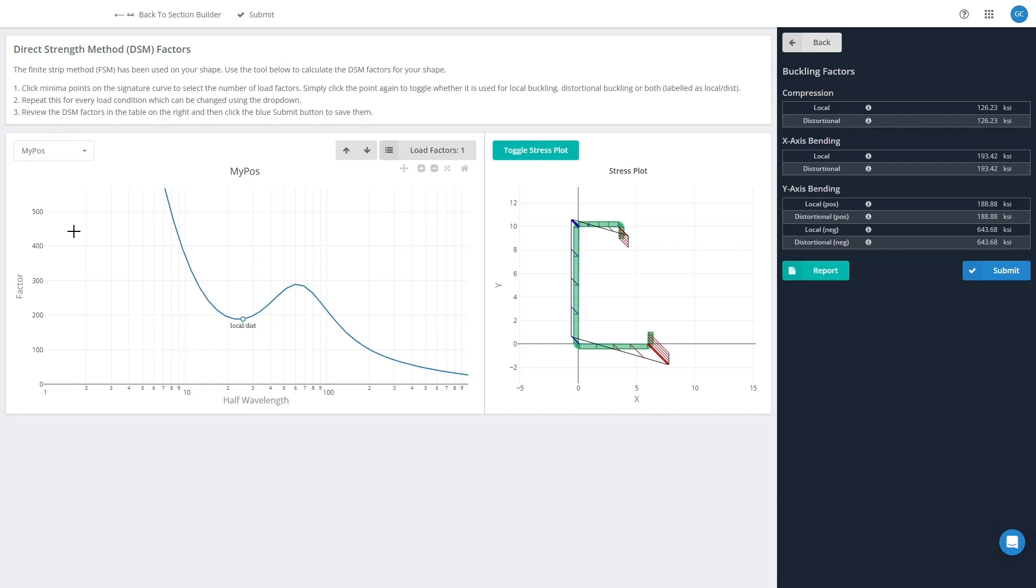Now if you're happy with these factors, you can just click the Submit button and get on with designing. But sometimes you might want to remove or modify these factors before your design.